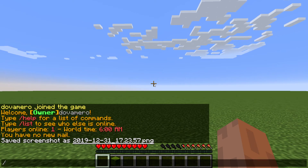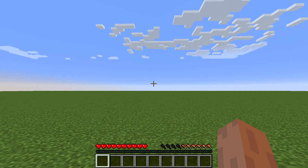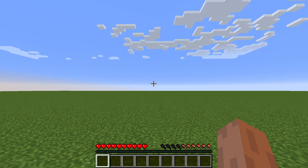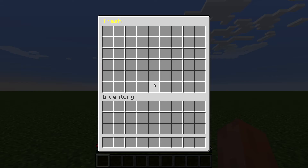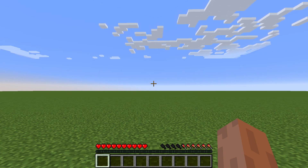Now that we are in game, this is what the plugin typically looks like. You type in slash trash, and once you have this menu open you can put items in here. Then you close it, and if you check your inventory and type slash trash again, those items are gone — you won't find them.